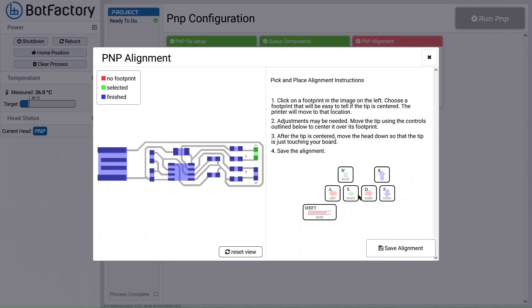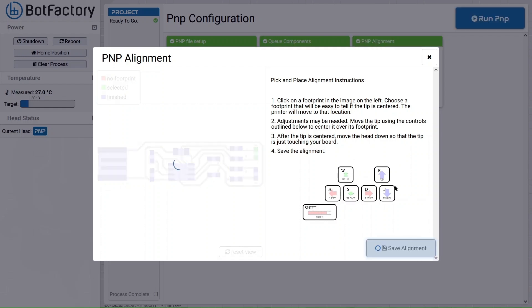Once you're done with that, you can click save alignment and the printer will drop the pick and place tip back off, and then your pick and place alignment is done.